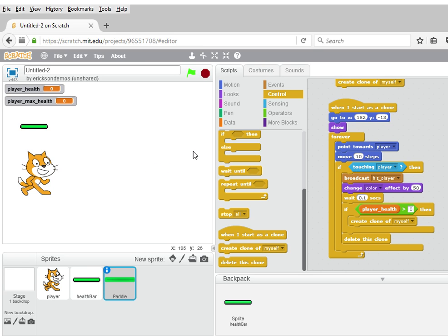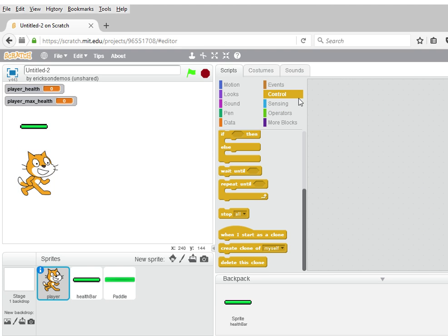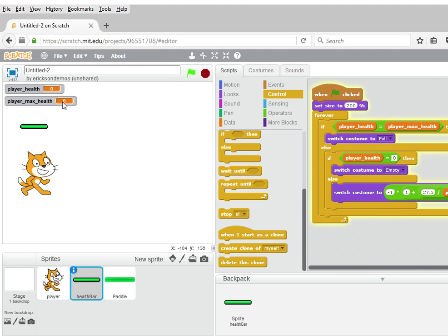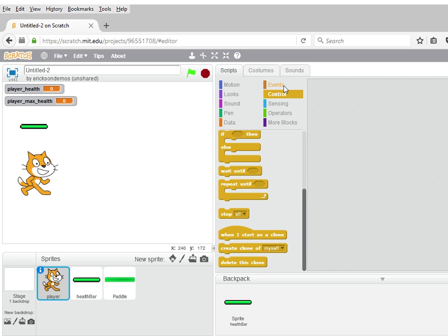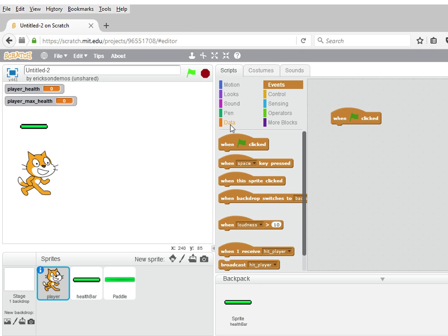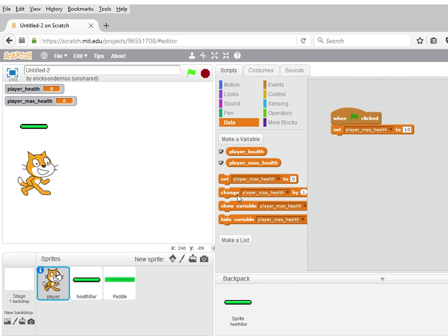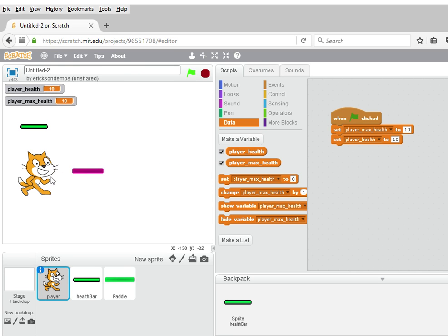Now the player health variable is available, so we can check it. If player health is greater than zero, that means our player is still alive, and we're going to want to shoot another laser beam by creating a clone of ourselves. Player health was not greater than zero, so we have to set our player health and player max health to something bigger. In our start event, we'll set player max health to 10 and player health to 10. Now we're shooting a beam every time until the health goes to zero, but we're not yet reducing the health when we hit the player.